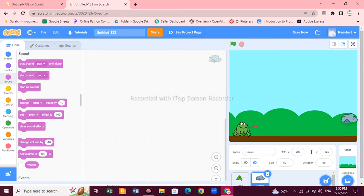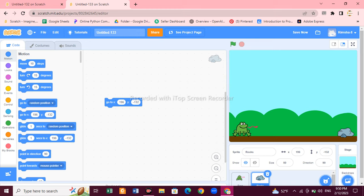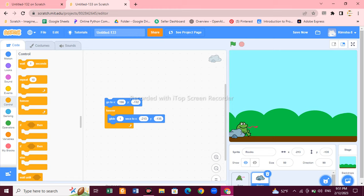Now we have to glide the rock across the screen. Place the rock at the corner, then choose 'go to X and Y', and after that choose 'glide 1 second to X 196 Y 96'. Now set the values and it looks perfect!